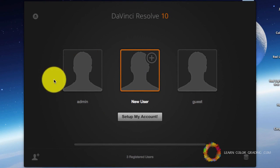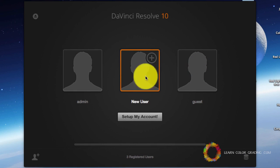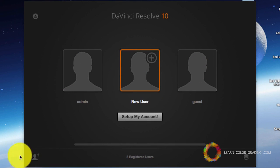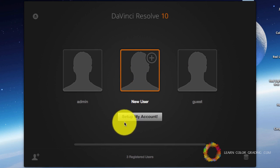So you have the admin user, the guest user, and you can create a new user. You can later add more users from this button.